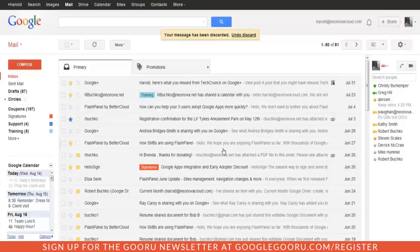Today we're going to be talking about how you can add a link to your public calendar into your Gmail signature. This can be really useful if you want people to be able to see when you're available for events or other sorts of things.